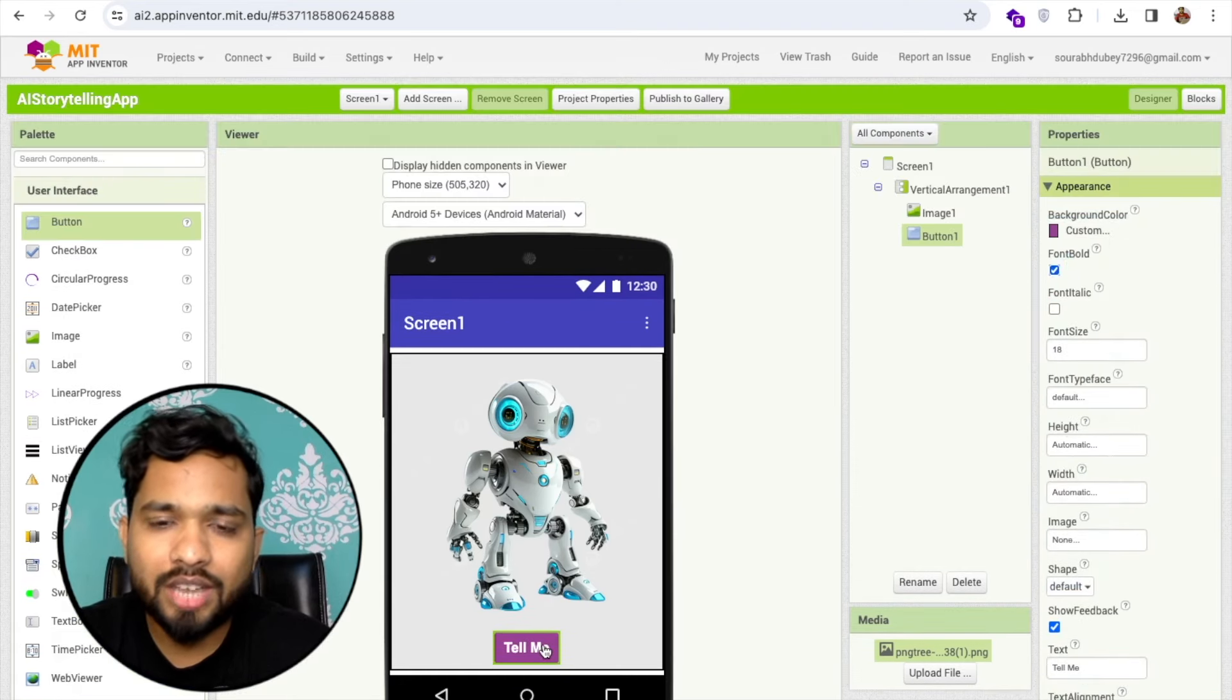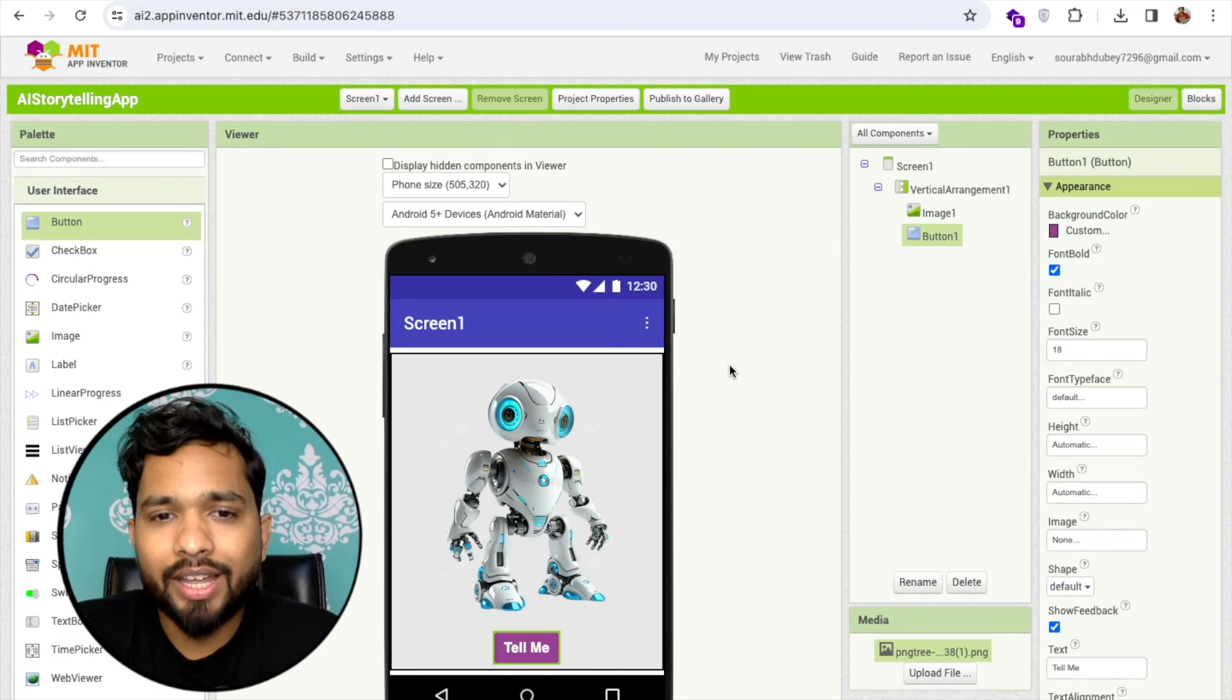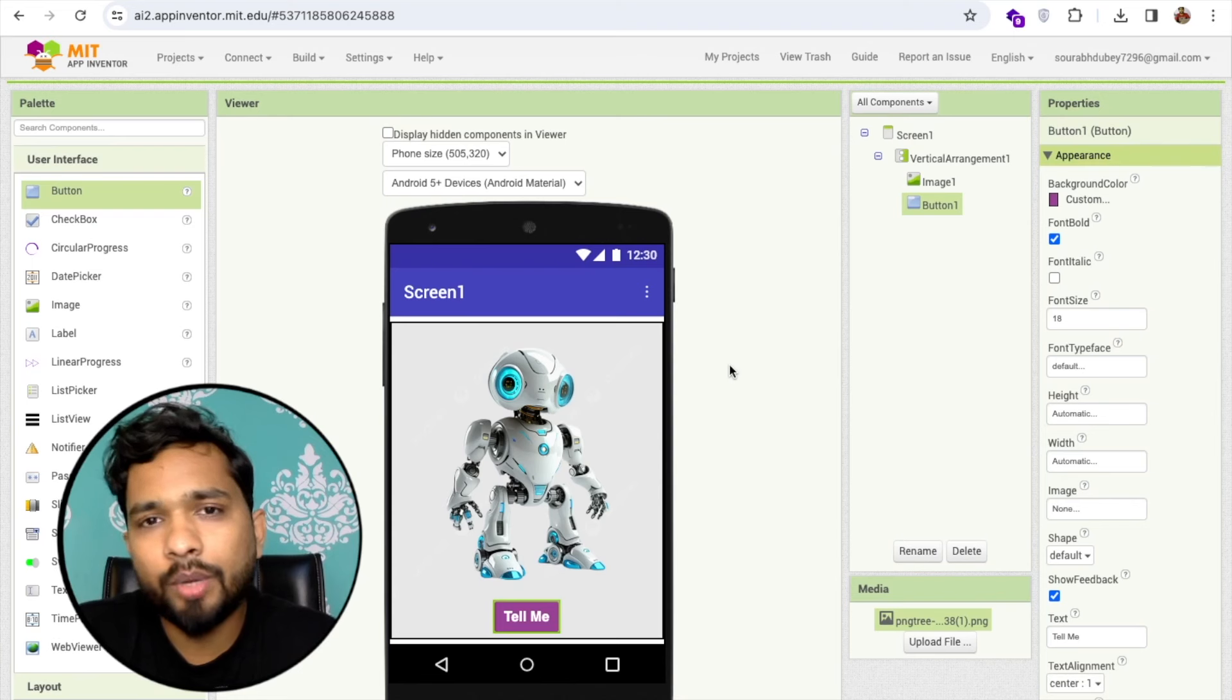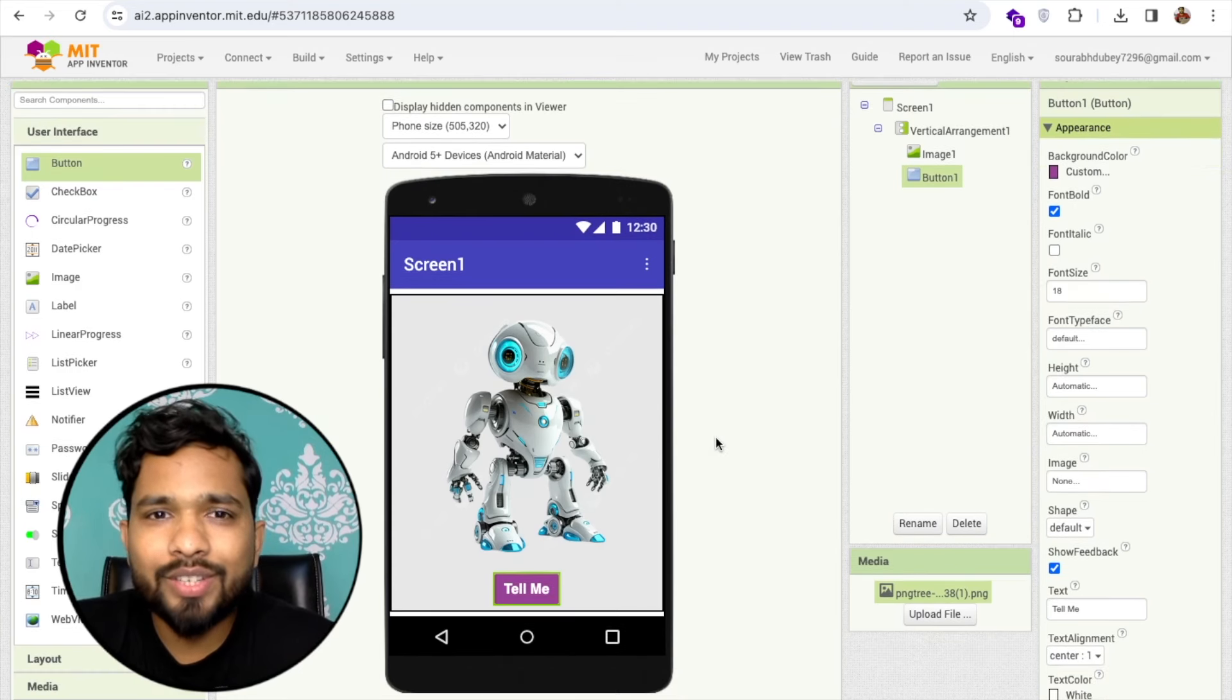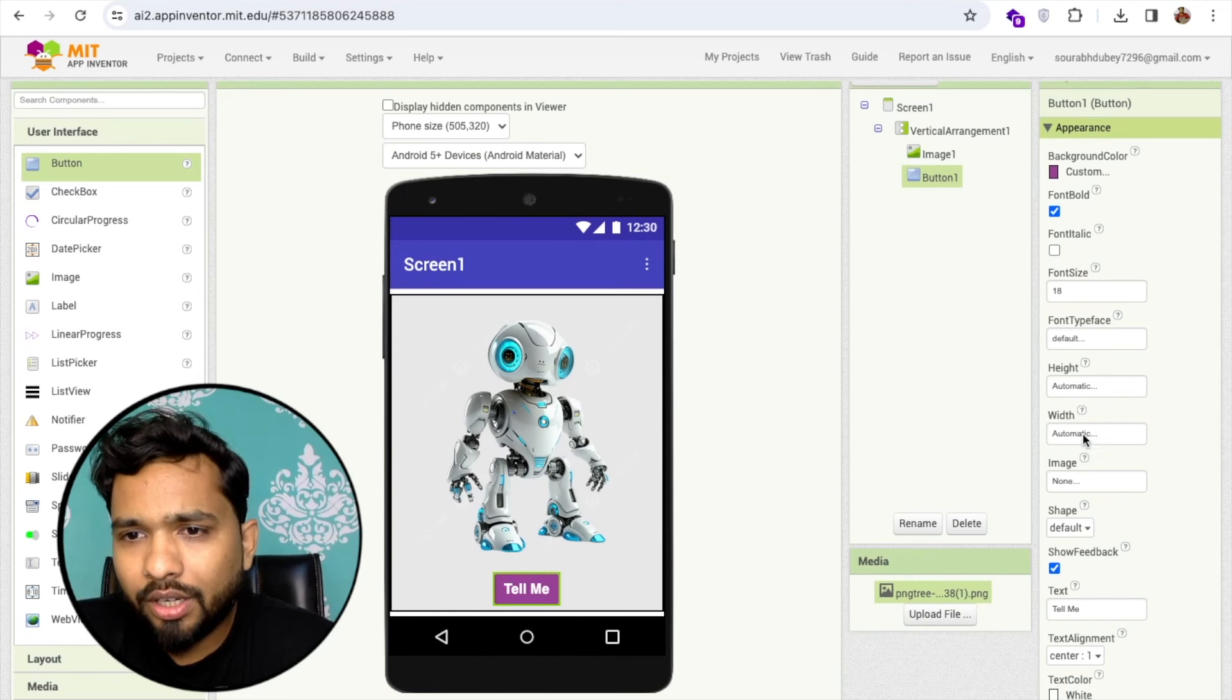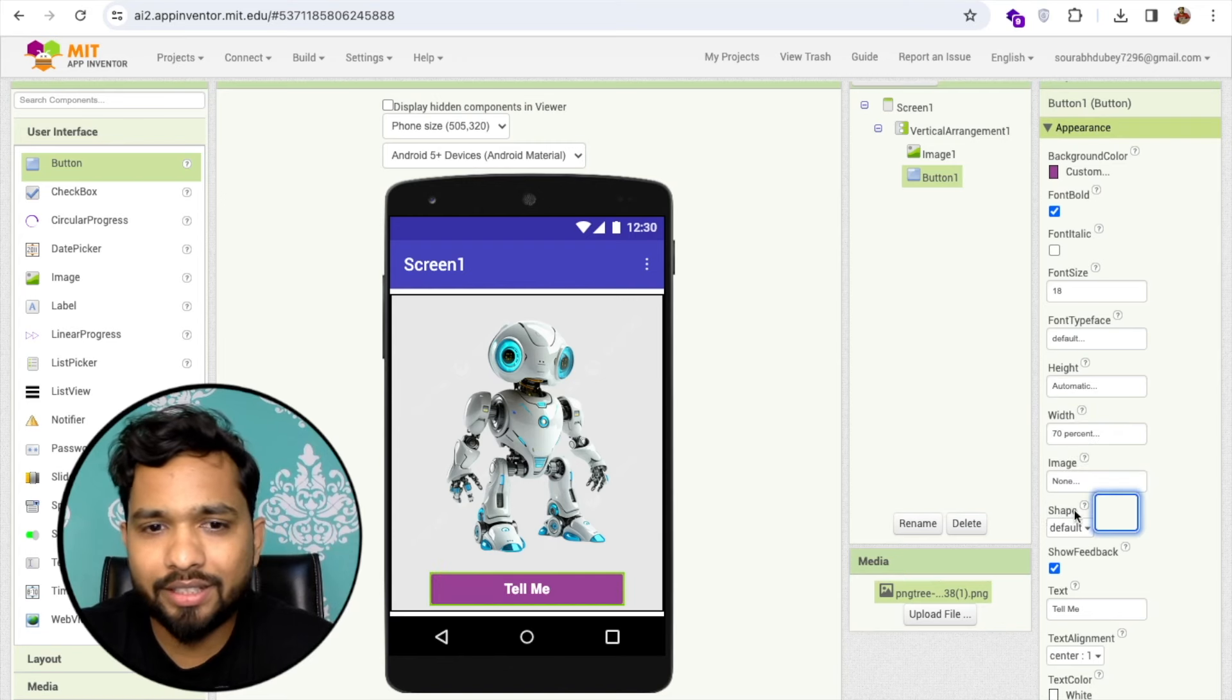Once people click on this Tell Me button, AI will listen. If I say "tell me a story about the lion," AI will tell me with a picture view. We'll use image bot also. I'm going to add the width of this button to 70 percent.